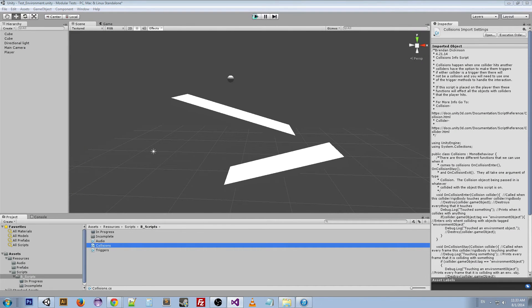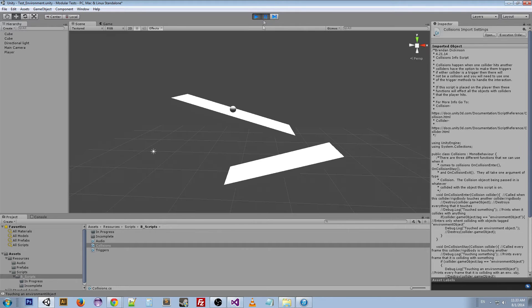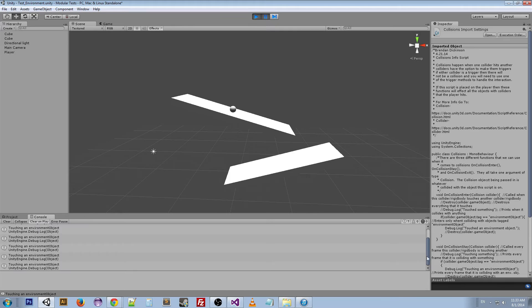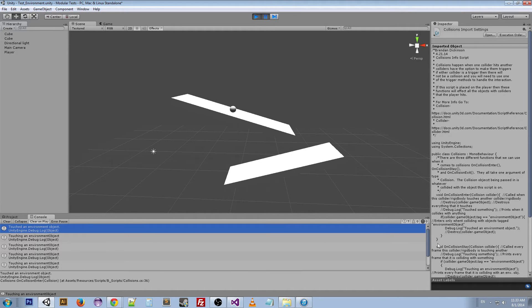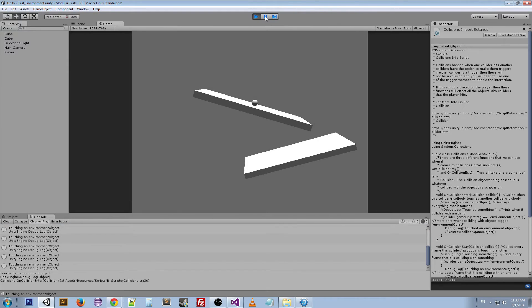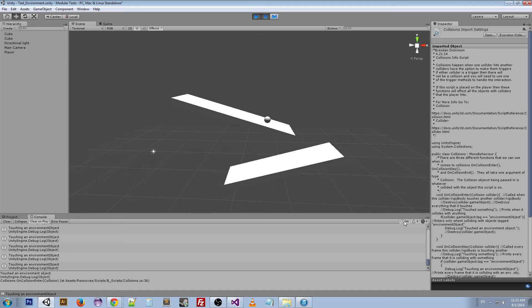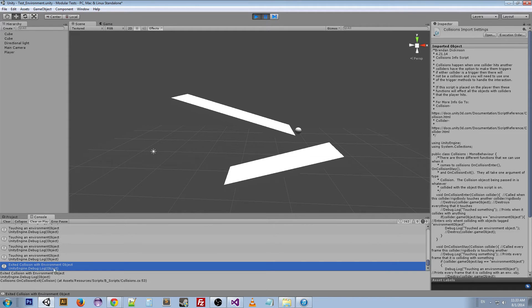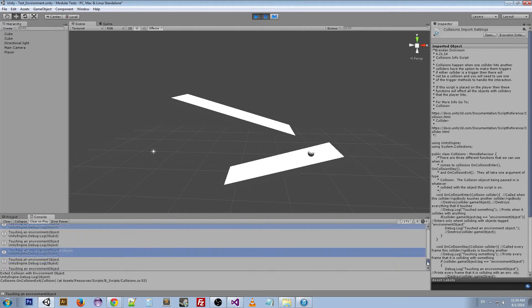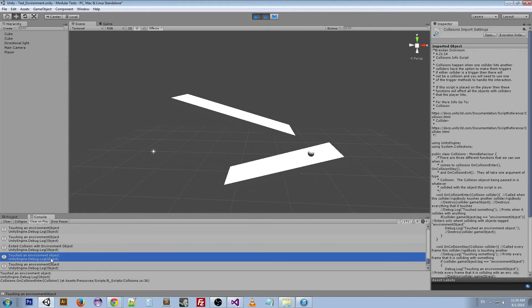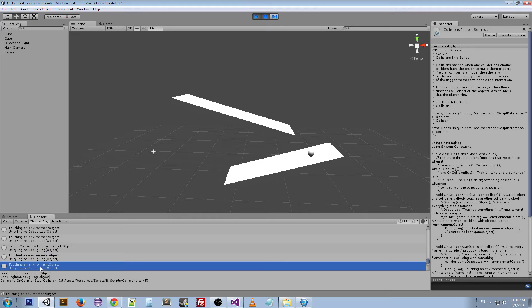We can see this happen if we press Play. We just hit it and there are several frames — it initially touched the environmental object and then kept touching it. OnCollisionEnter is this first one, and OnCollisionStay are all the rest. If we keep going you can see like 96 frames that we've been on there, and then as soon as it stops hitting that, 'exited collision with environmental object,' and then as soon as it touches again — 'touched an environmental object.' So: OnCollisionExit, OnCollisionEnter, and OnCollisionStay.